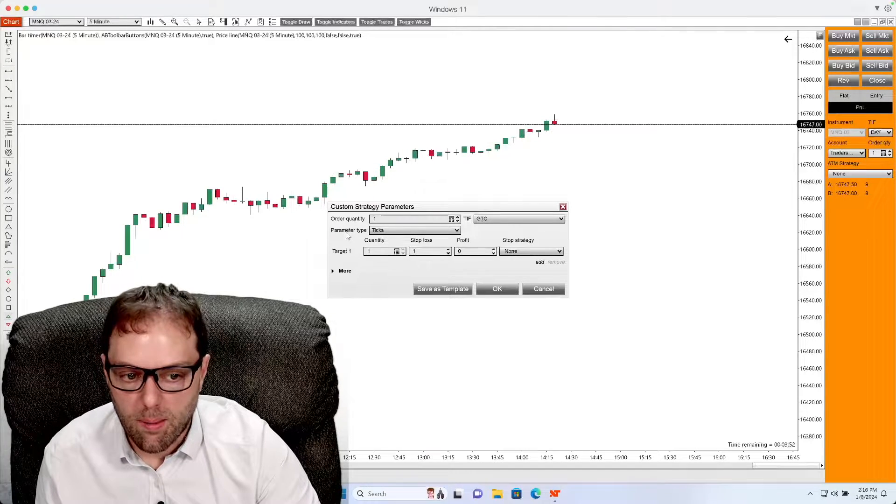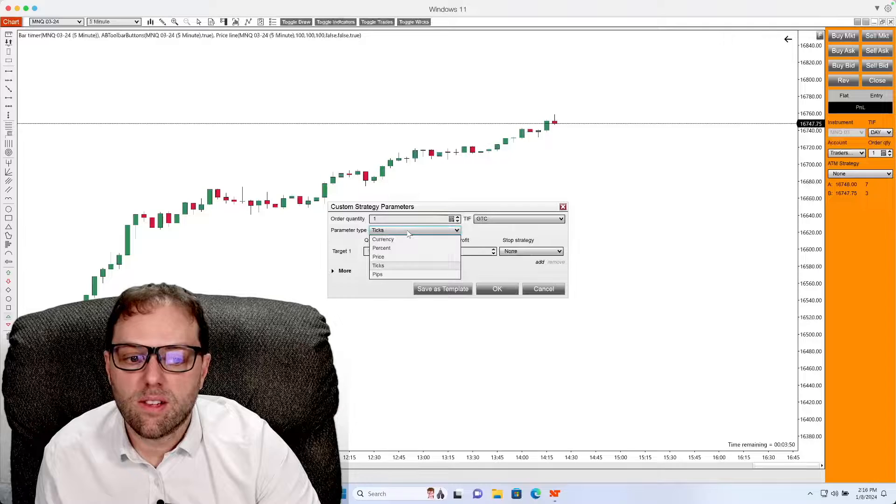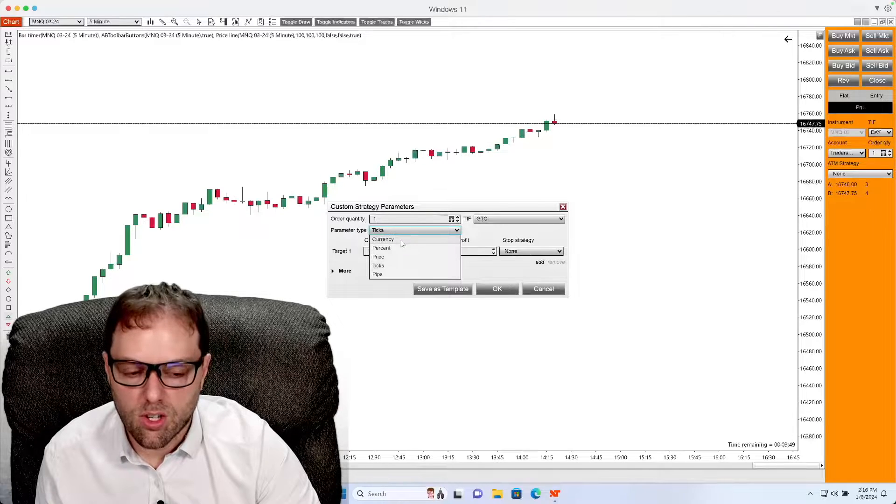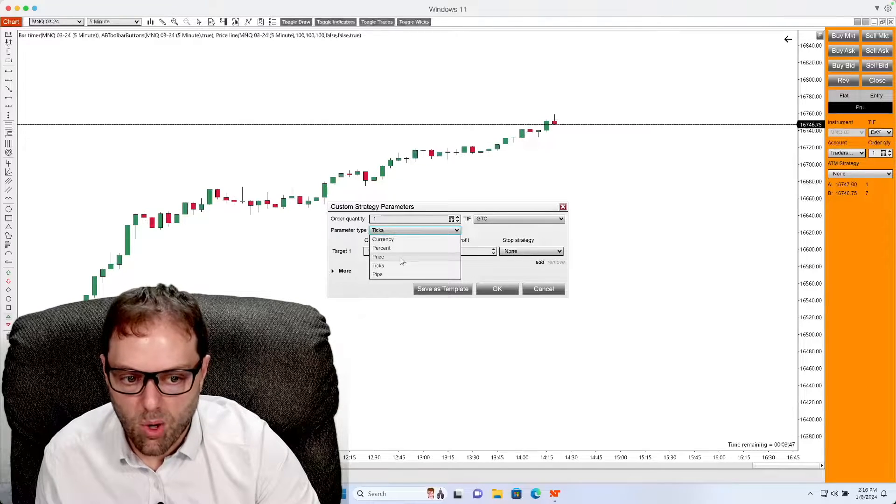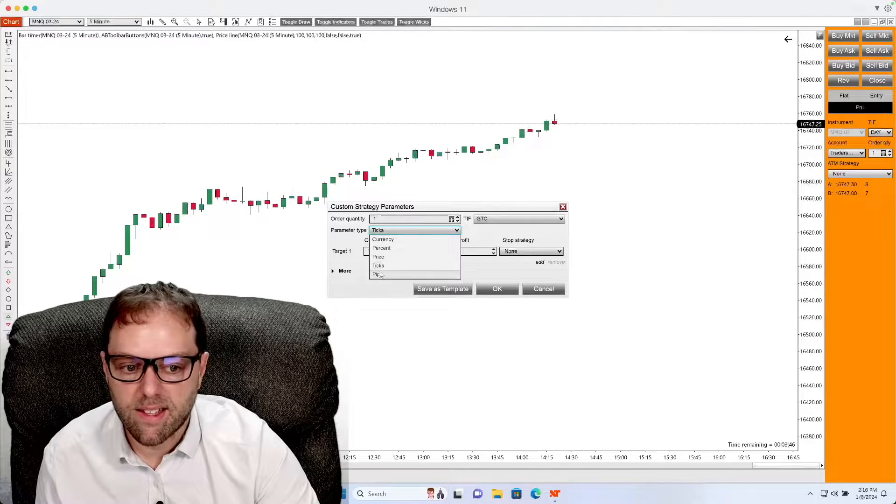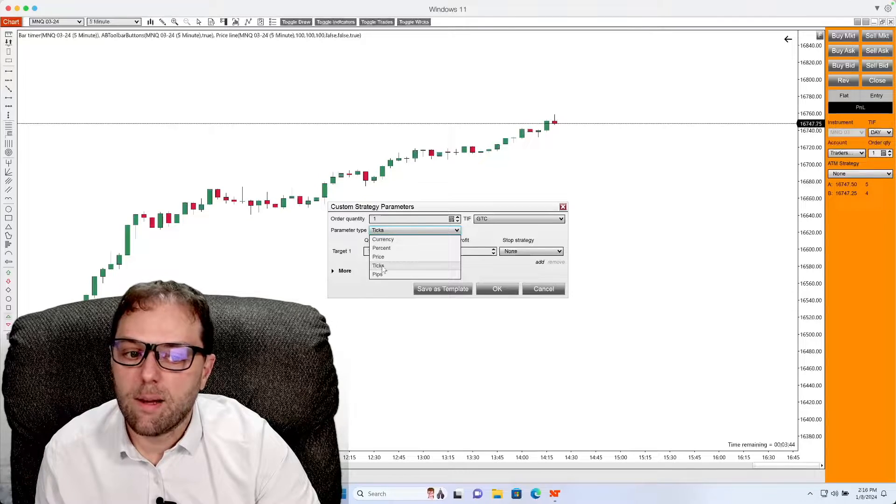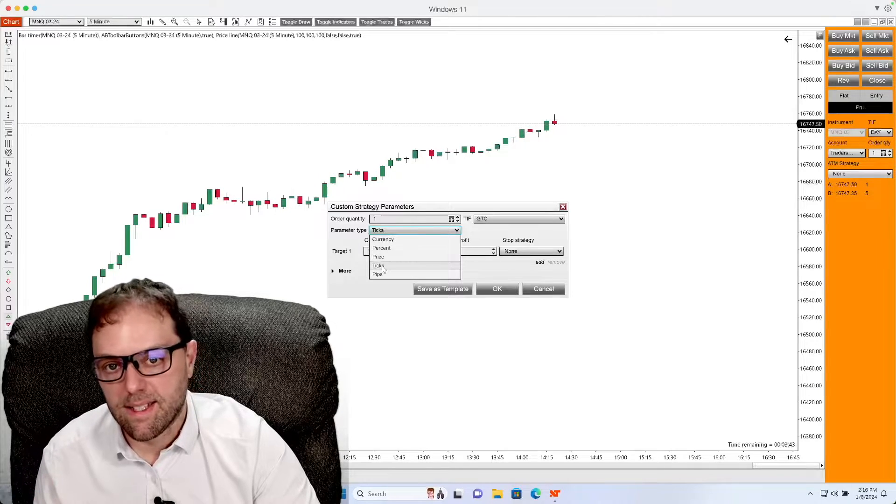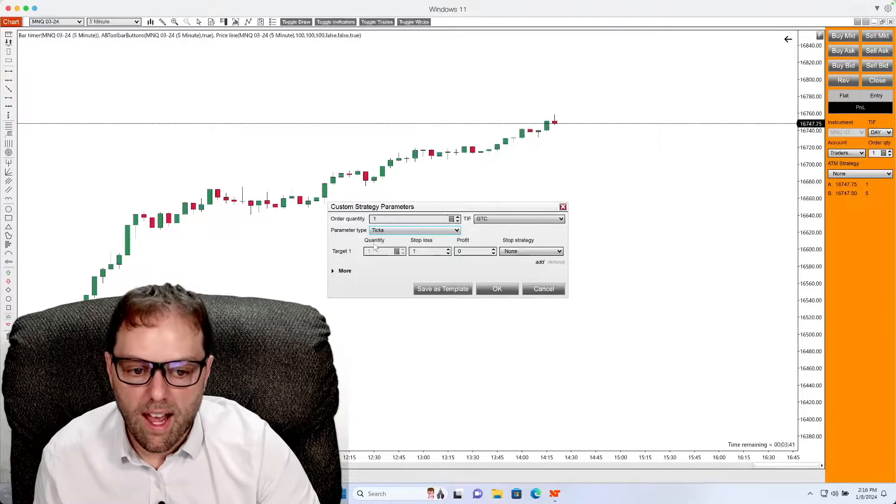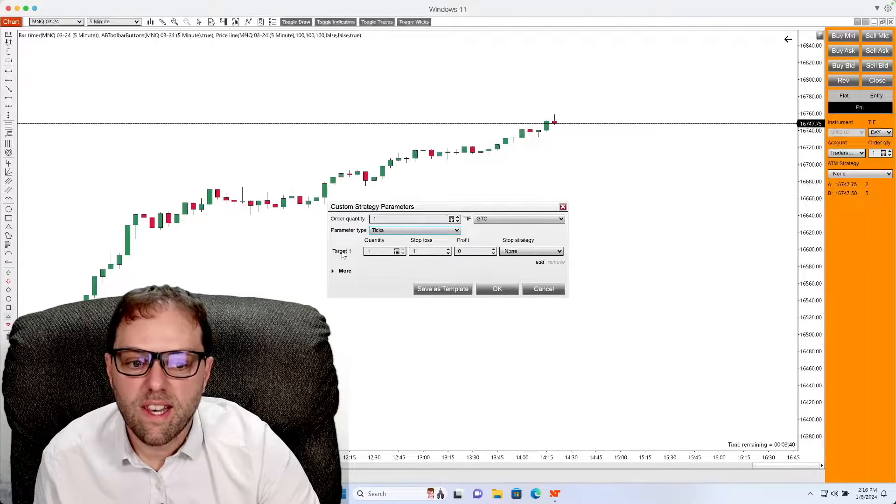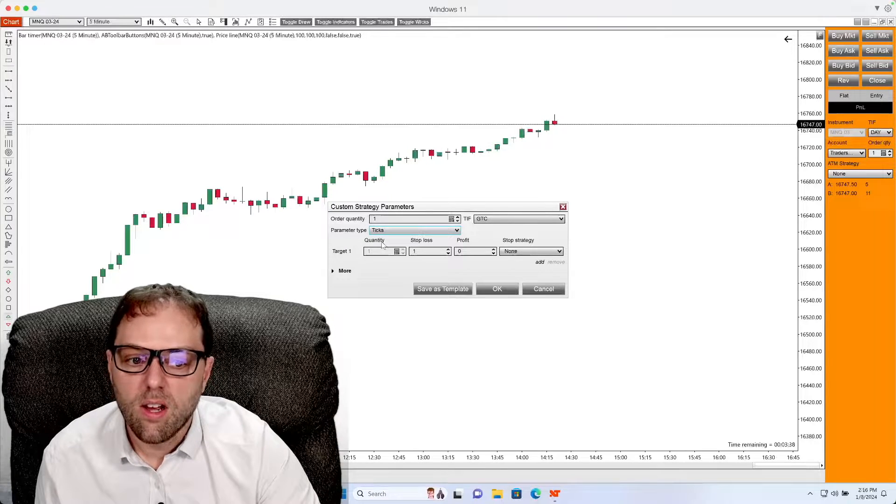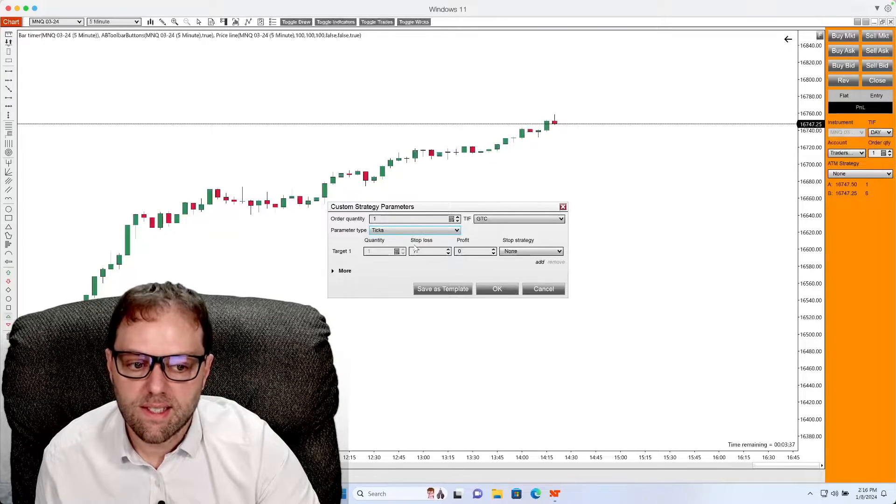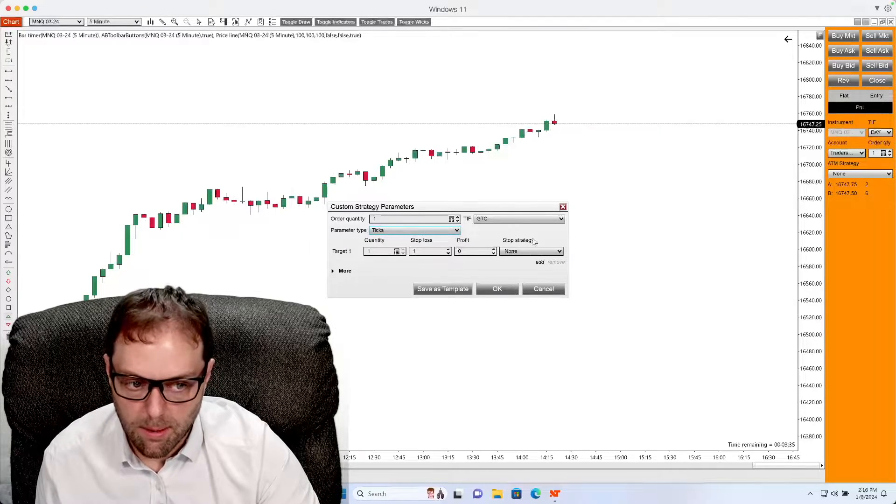Below that is parameter types. From here, you can select the dropdown box to currency, percent, price, ticks, or pips. For this example, I will set ticks. After that, you will see under here, target one, quantity, stop loss, profit, and stop strategy.